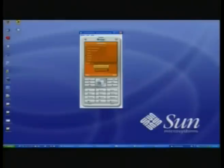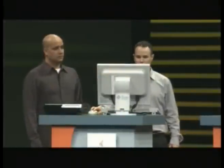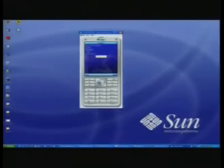We also have advanced support for themes. One of the things that carriers and service providers are looking for is the ability to brand applications. So we have a theme manager that basically allows you to change the look of your application on the fly. You could also download new themes over the air, and we have a visual tool that you can create themes with.